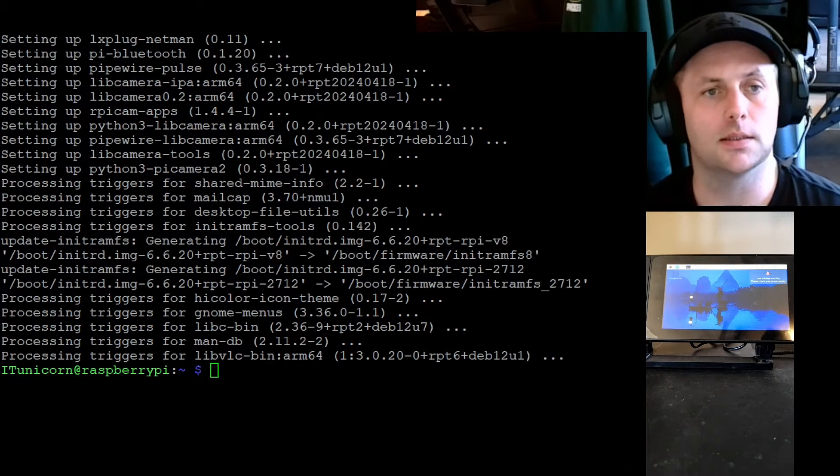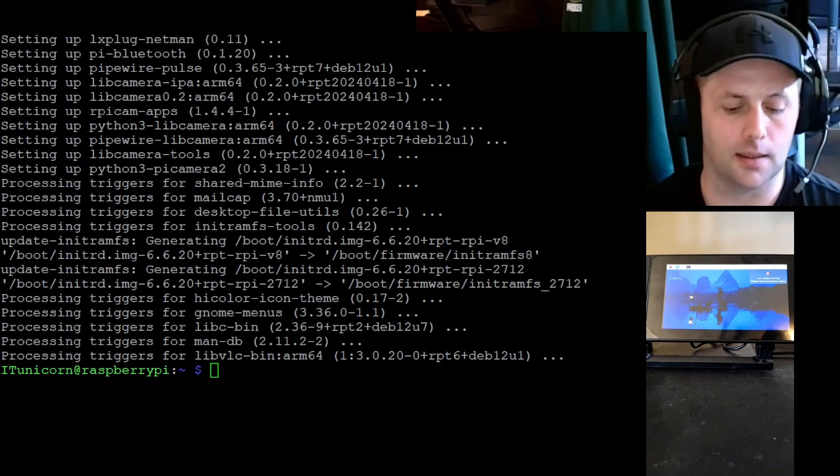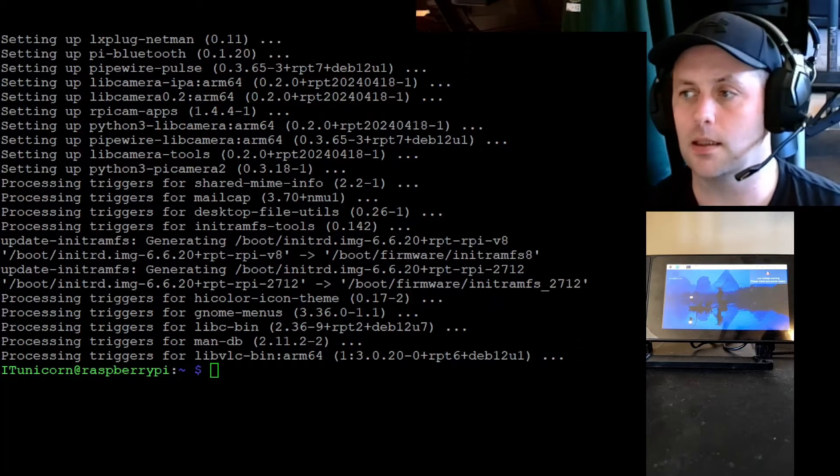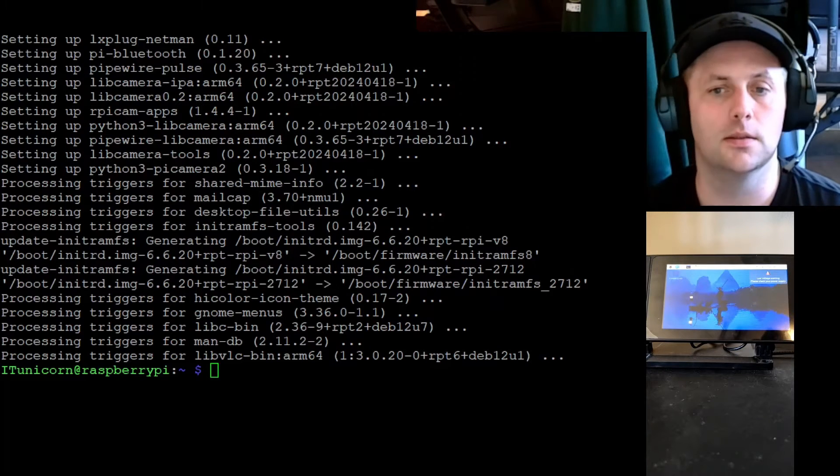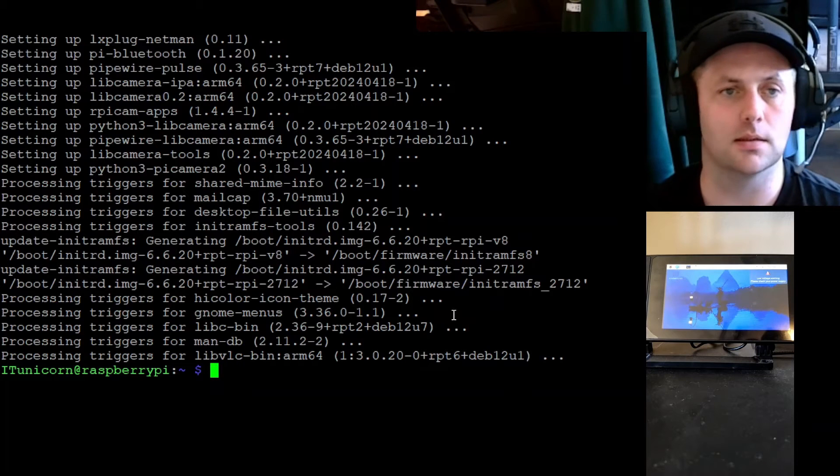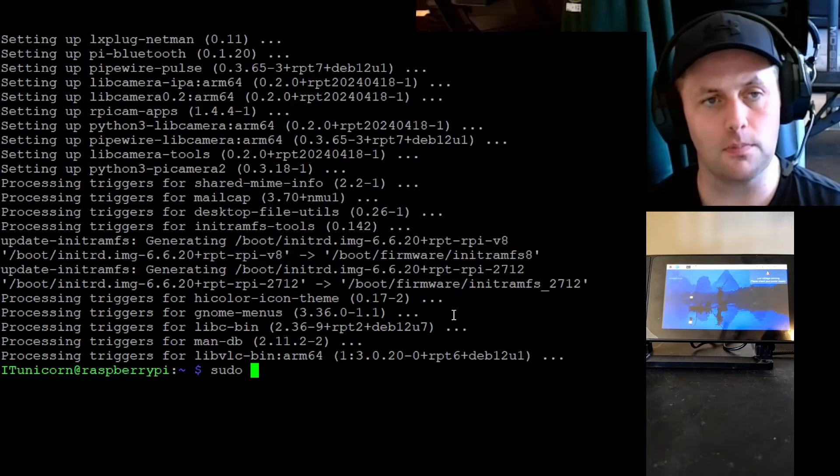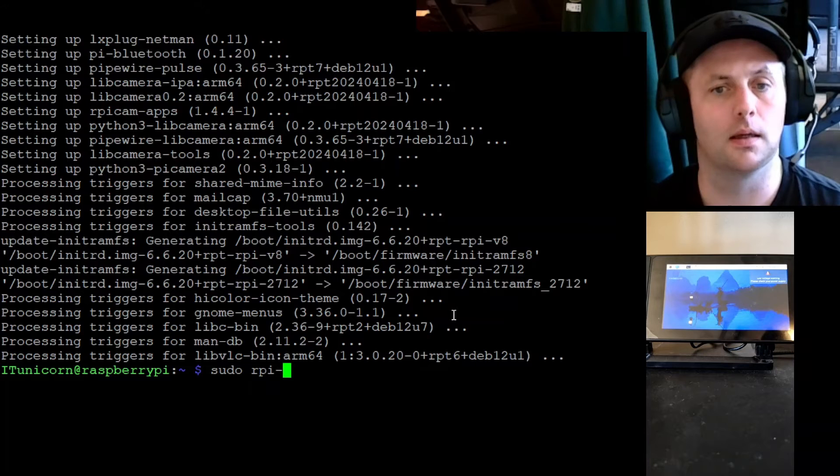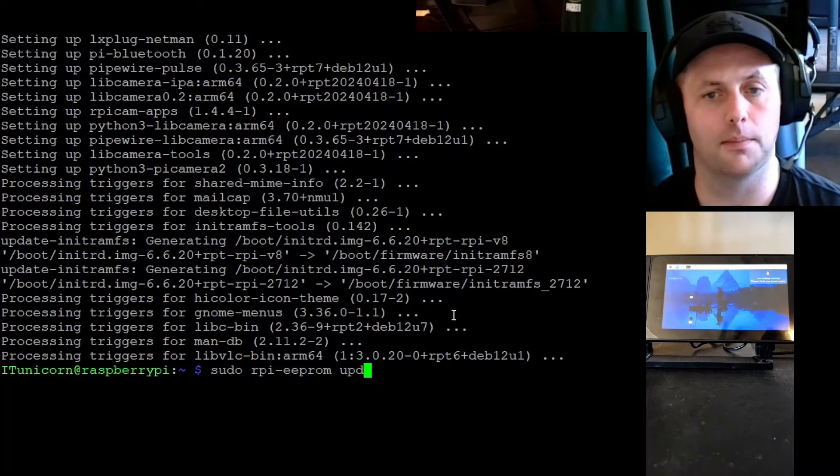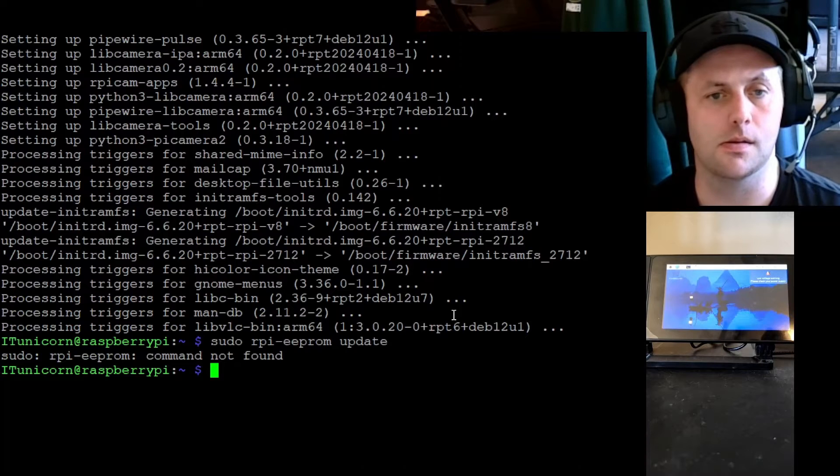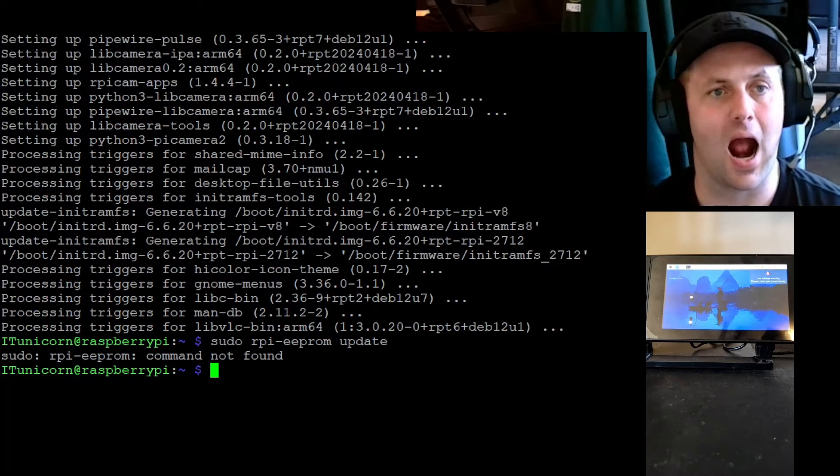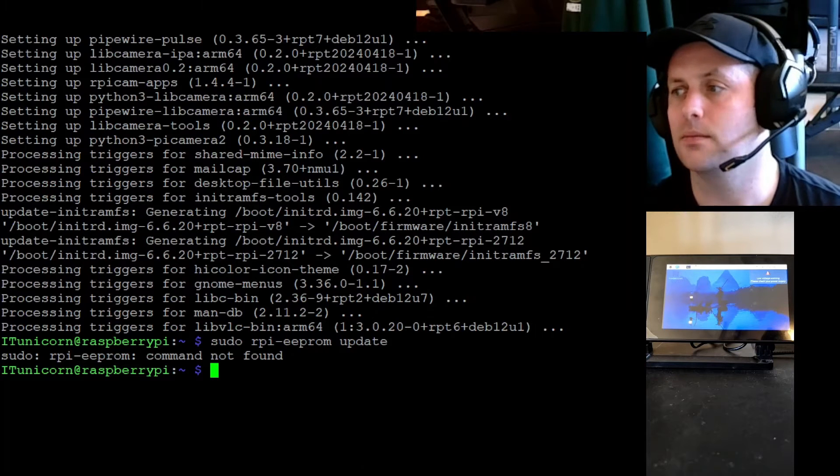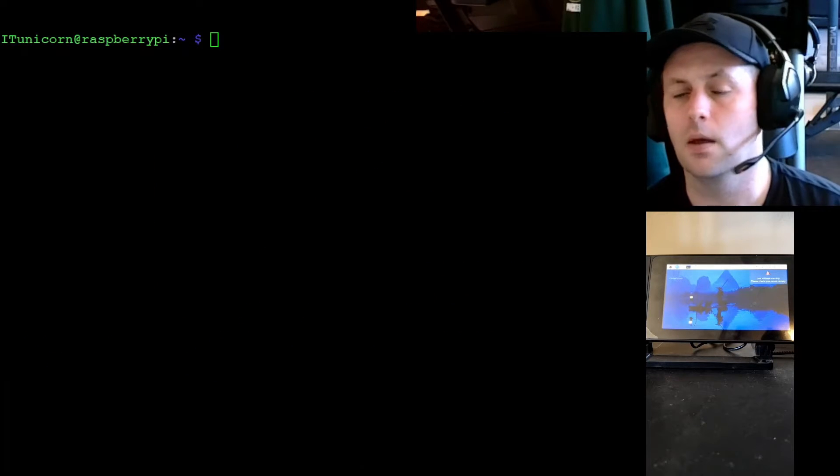All right guys, the apt upgrade has completed. So now we need to check and see if our EEPROM is up to date. So let's go ahead and run a command for that. It's going to be sudo rpi-eeprom-update.